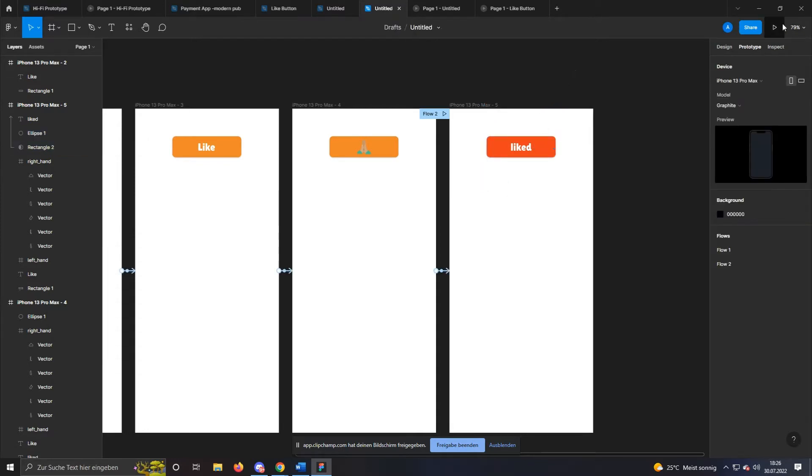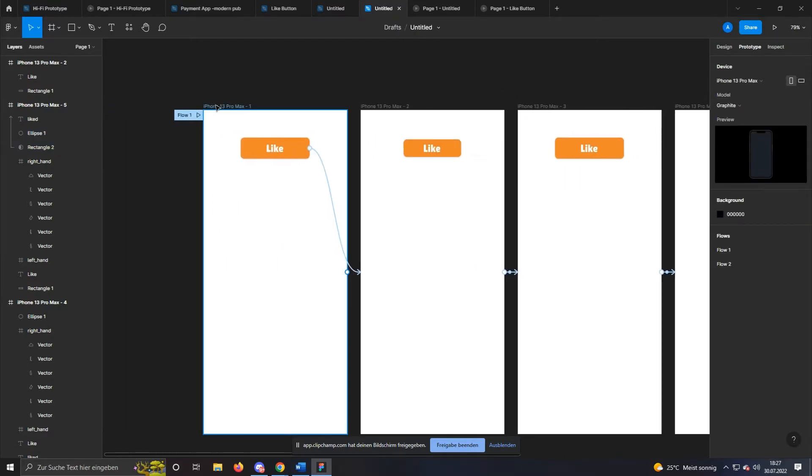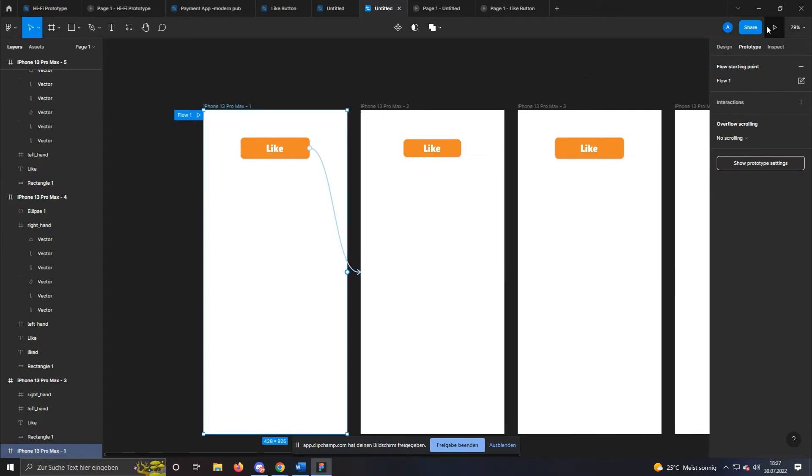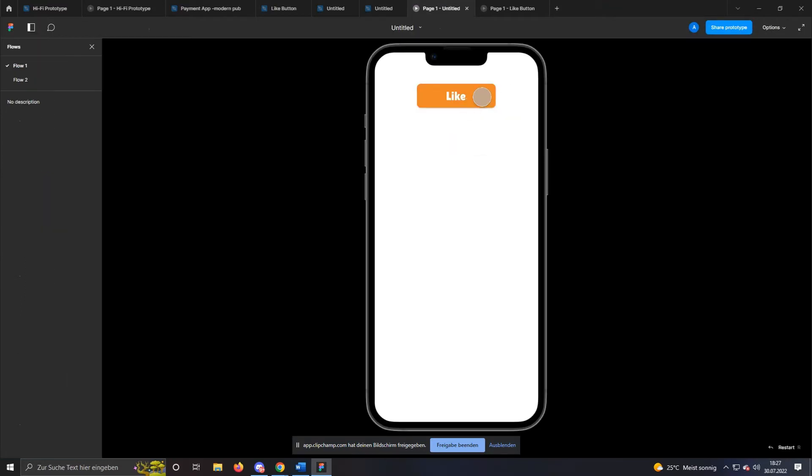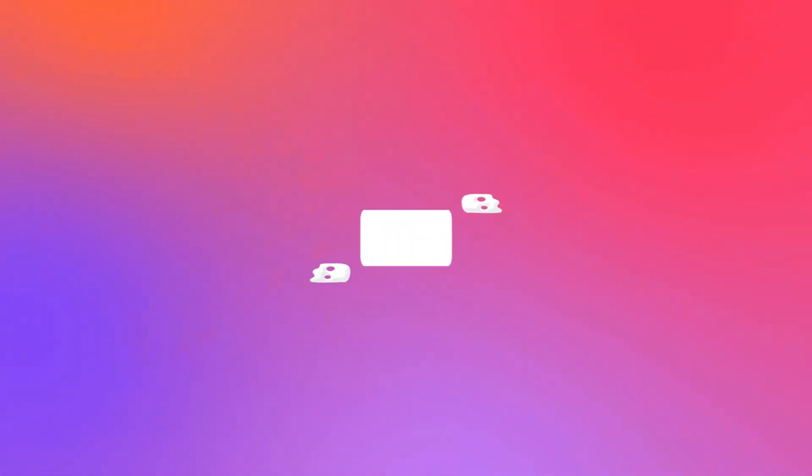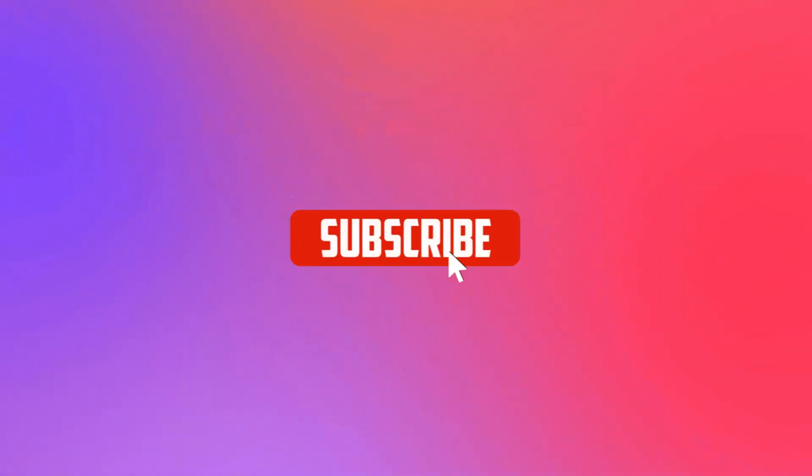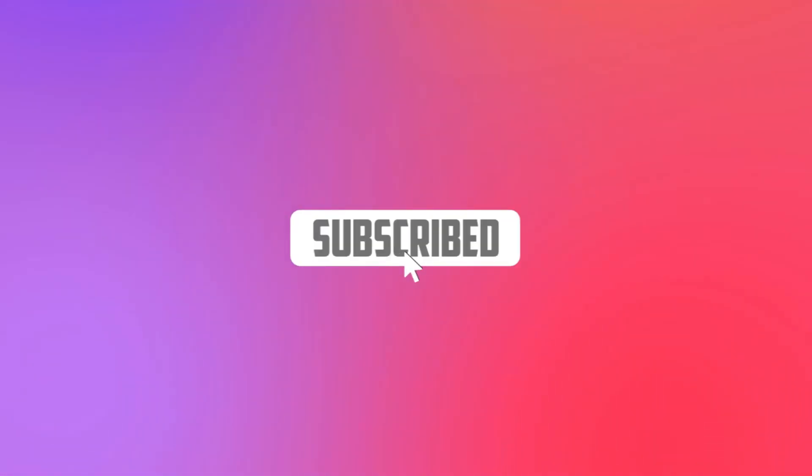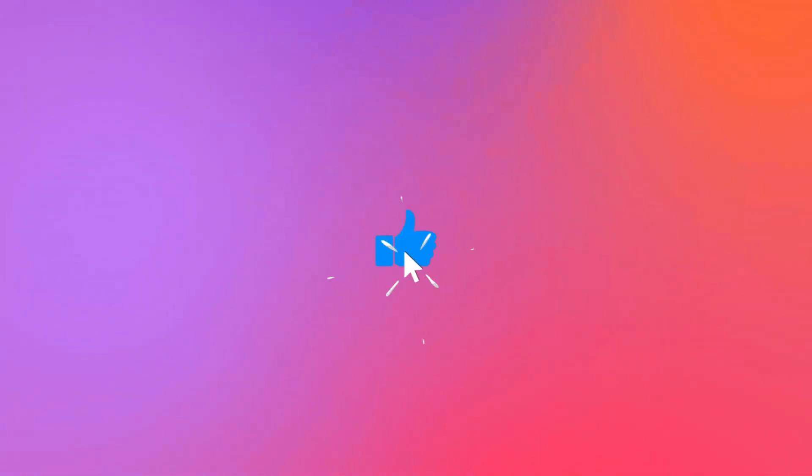I hope I could help you. Try to build on it and develop new cool ideas. I am happy about your comment. You can also save the video by giving it a like. See you next time. Bye!